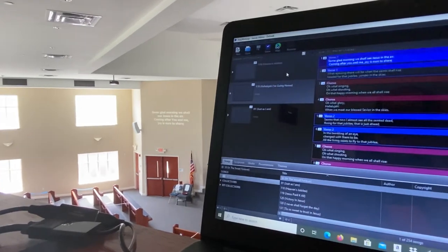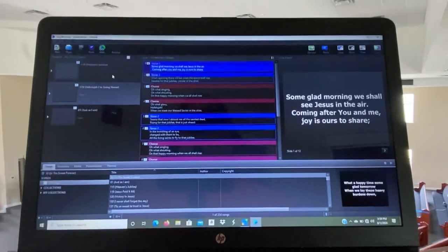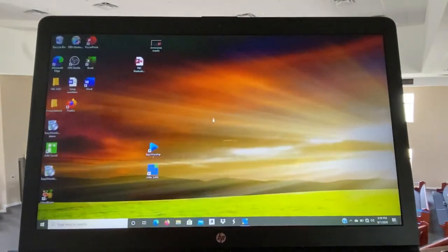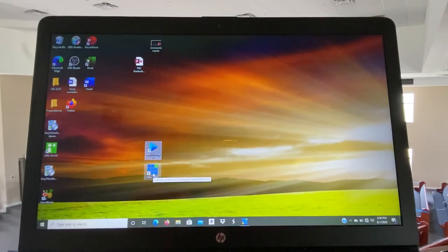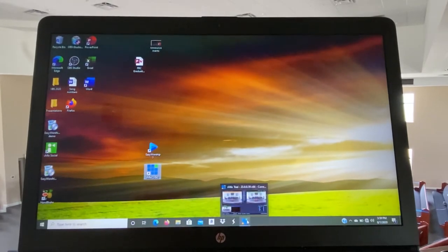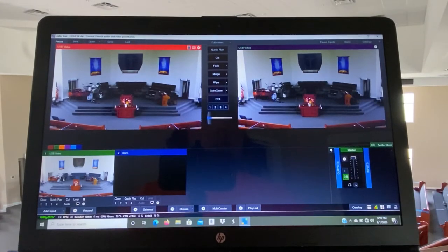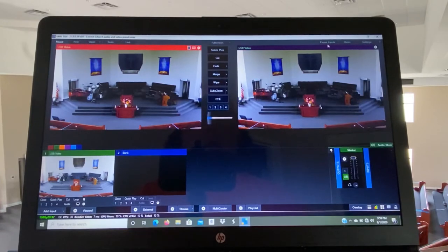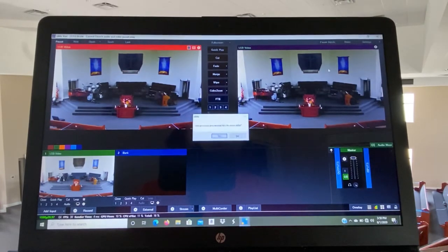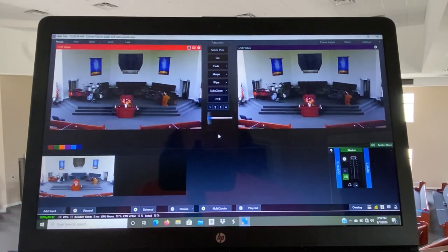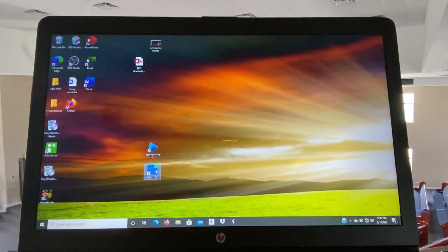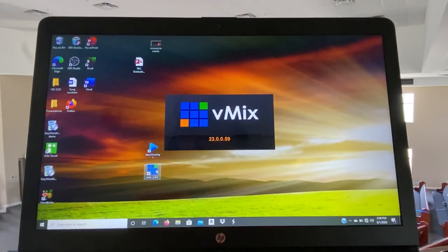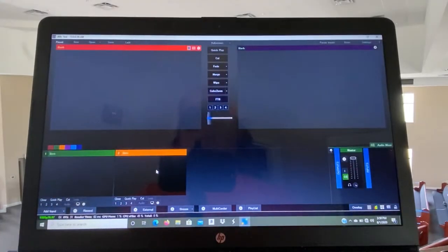So that's the EasyWorship. And then I will go ahead, close that out and do the vMix. It's already open right here. You get that open. Let me close it actually that way you can see what to do from scratch real quick.